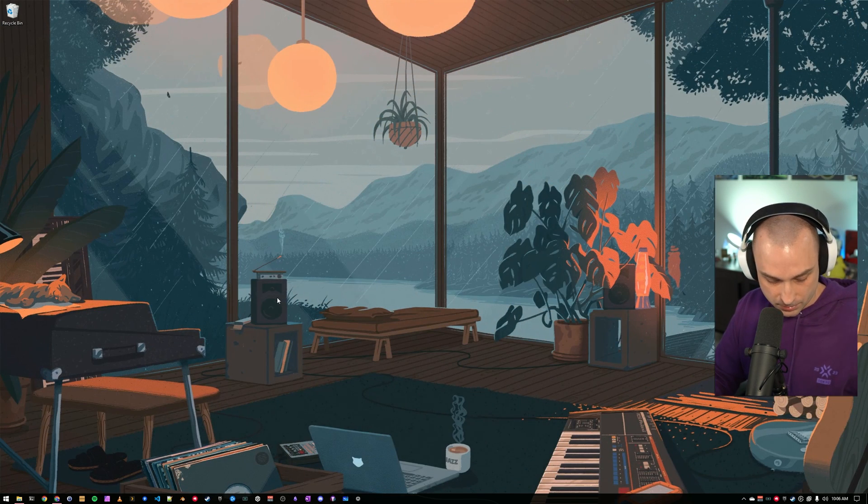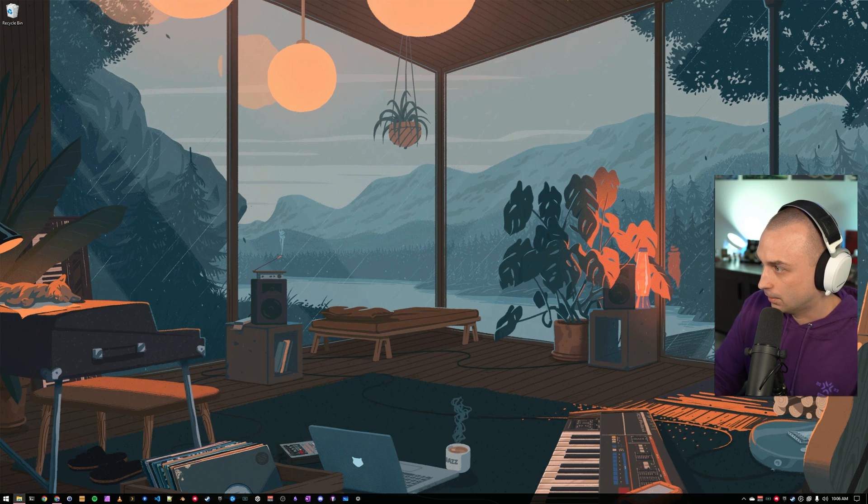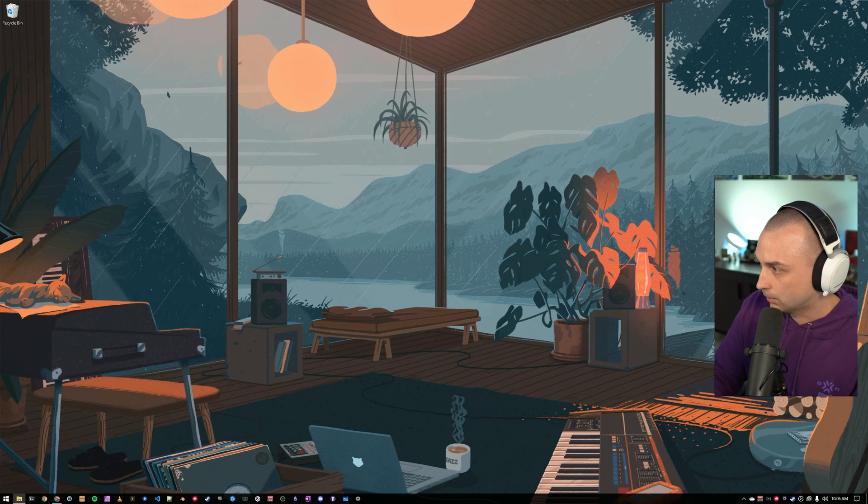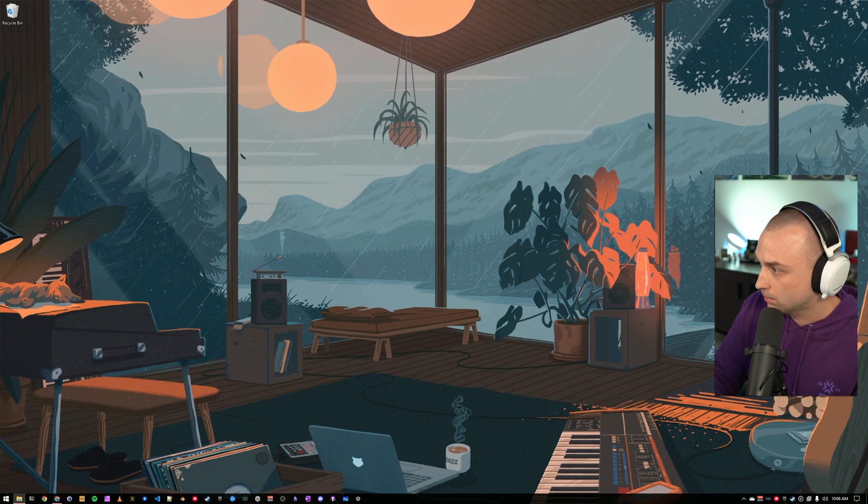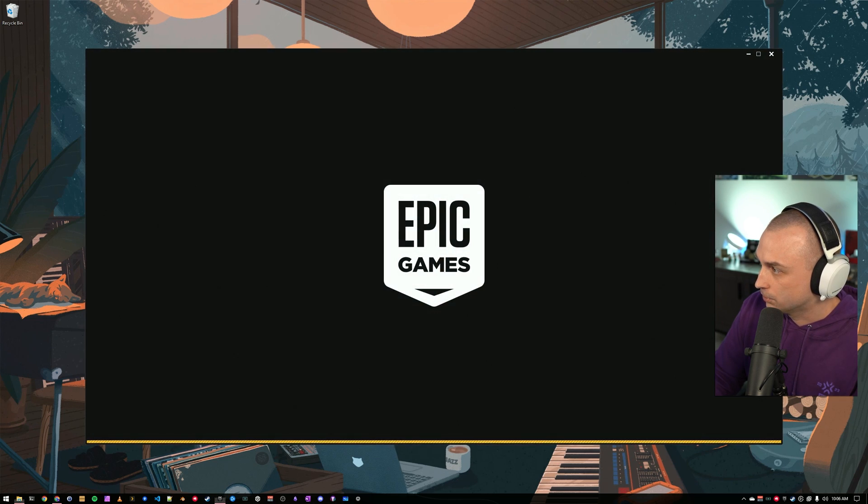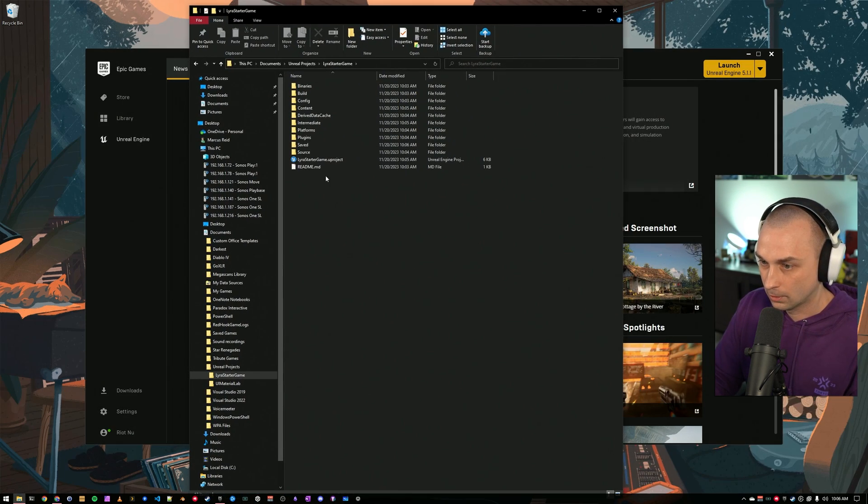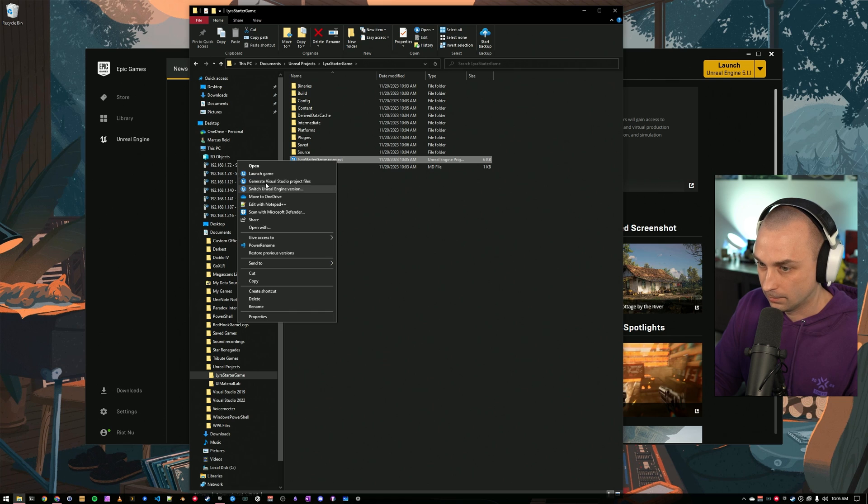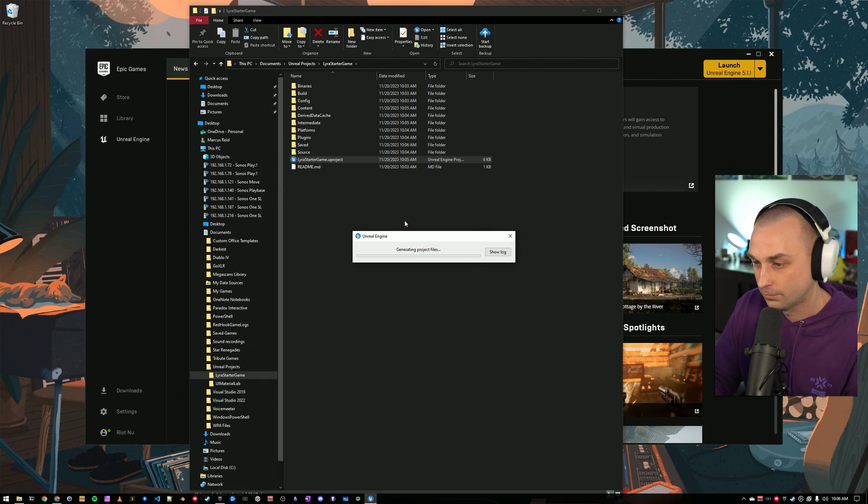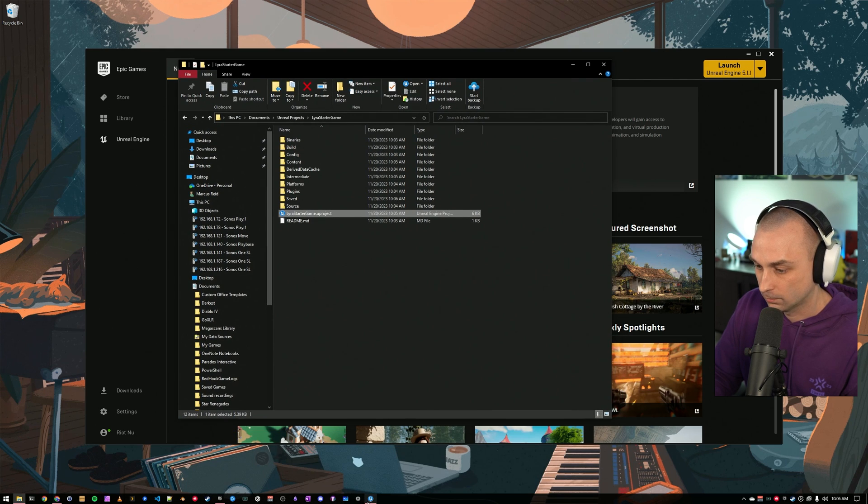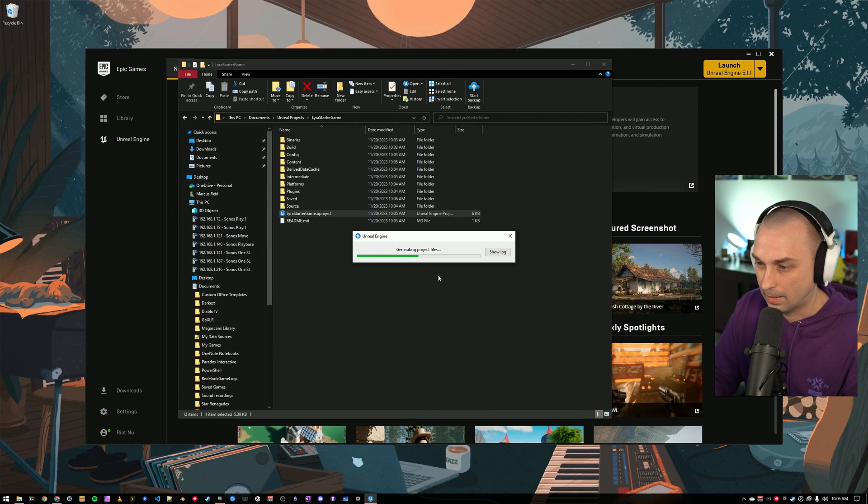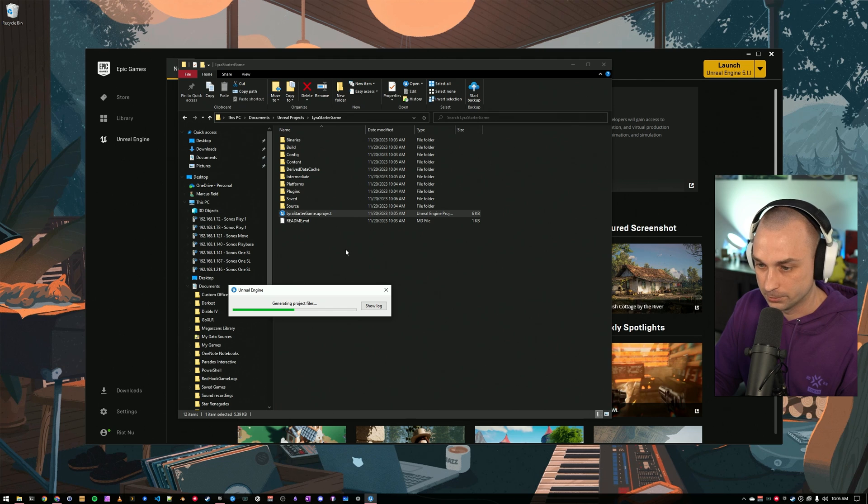Now that that's done, I am going to go ahead and generate my project files. So, I am going to come to the location that I provisioned Lyra. In Explorer, I'm going to right-click on Lyra Starter Game. I'm going to say Generate Visual Studio Project Files. That's going to run. And out the other side of this, I'm going to have a solution file that I can use.